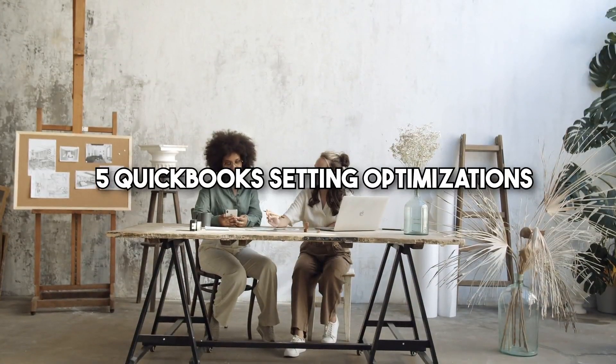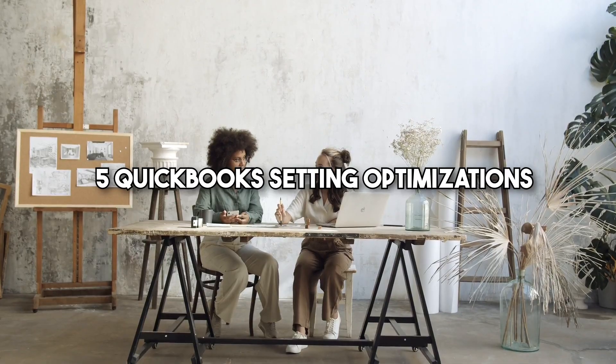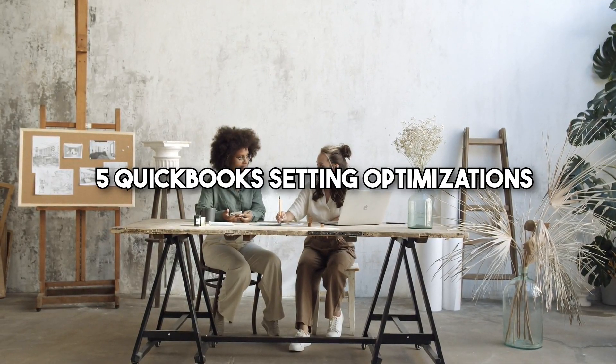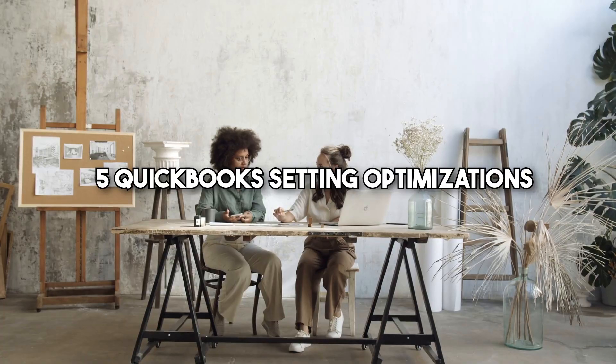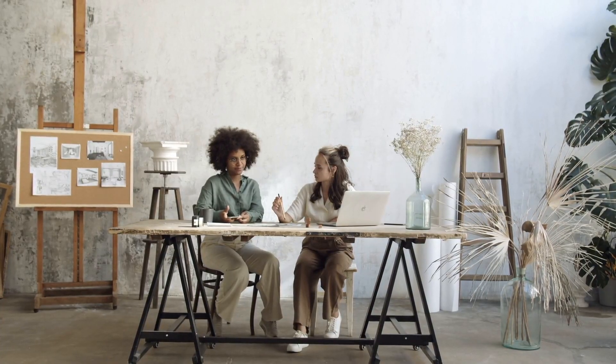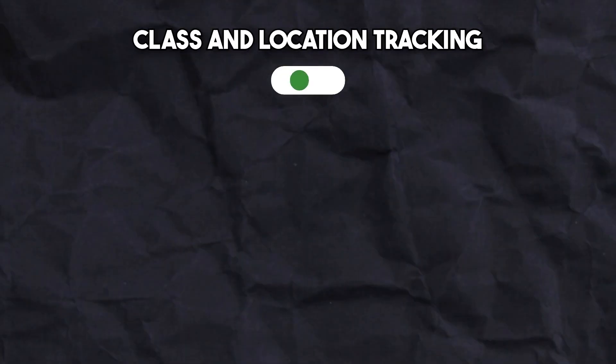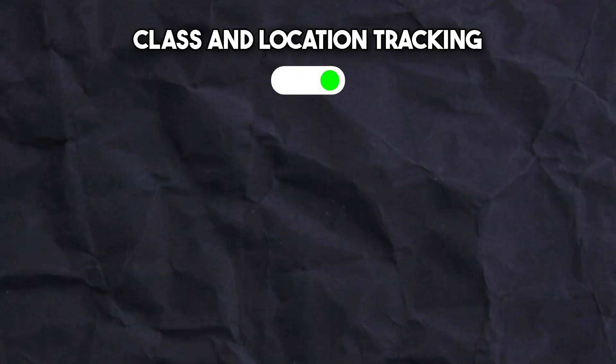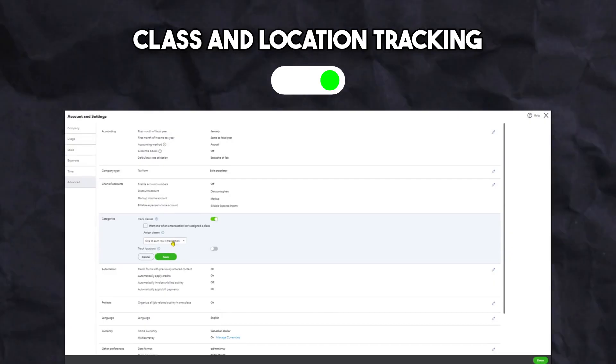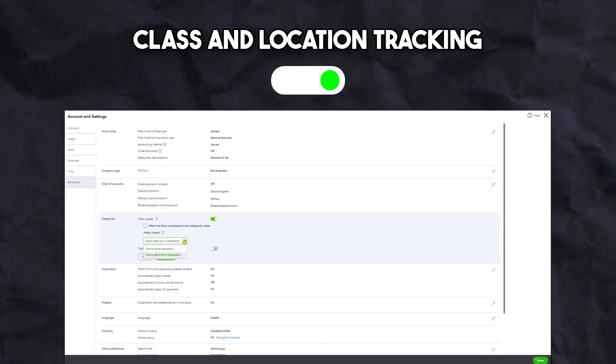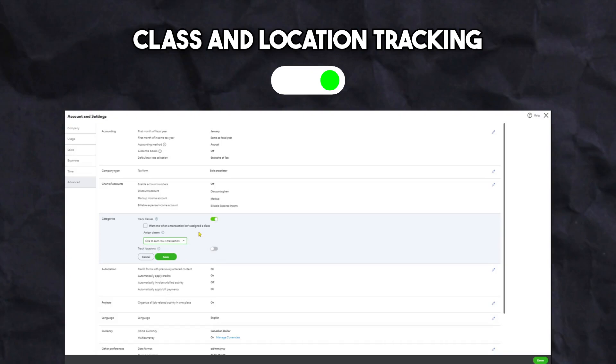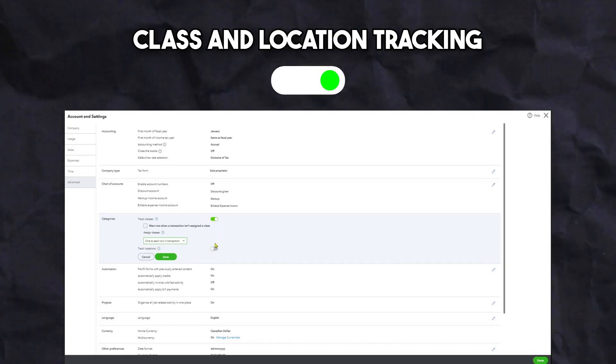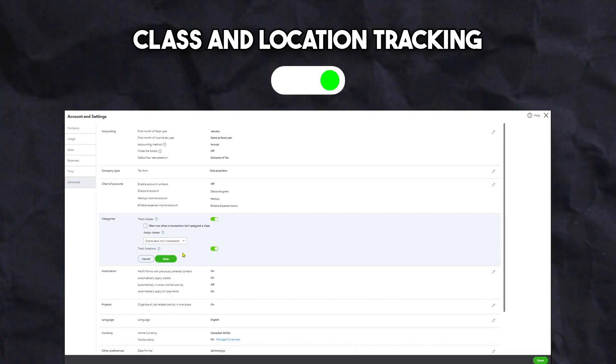Once you choose a plan, there are five main features that we optimize to allow your photography business to run smoothly within QuickBooks. For those with the Plus or Advanced plans, we first enable classes and locations tracking. Once turned on, you can categorize transactions by projects or photography phases, or if you have multiple locations, categorize transactions by the location of each business you're running.